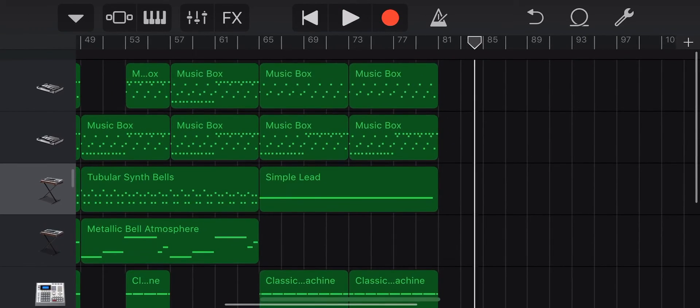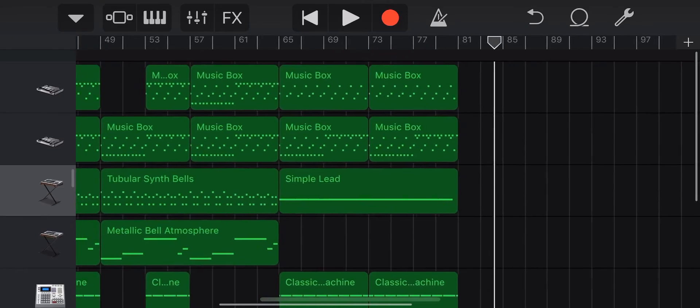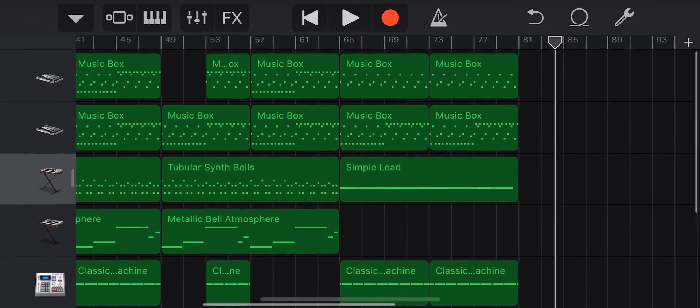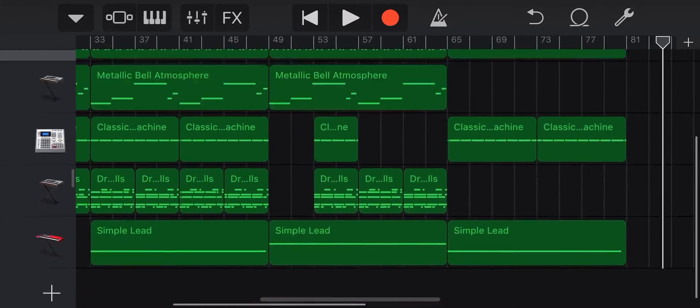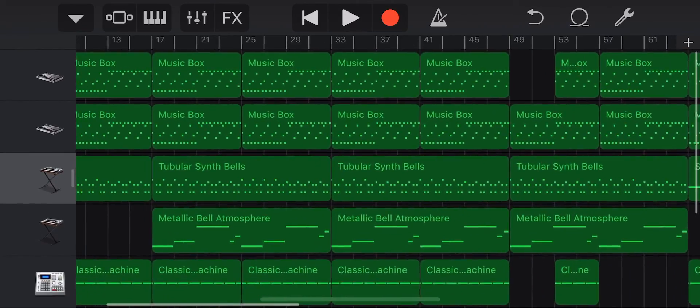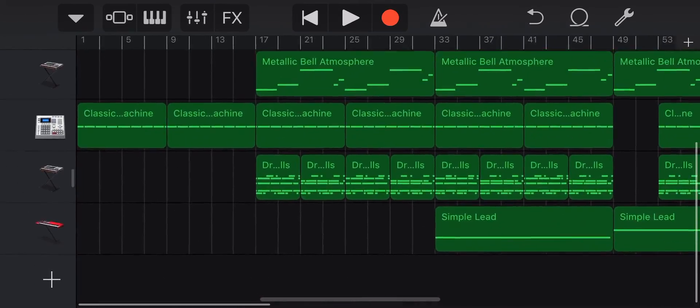And there you go, that's how you add the accordion in GarageBand. Leave a like, subscribe, see you in the next video.